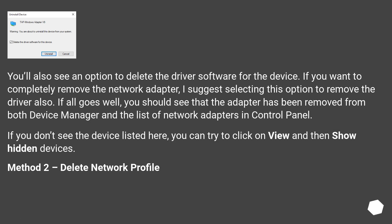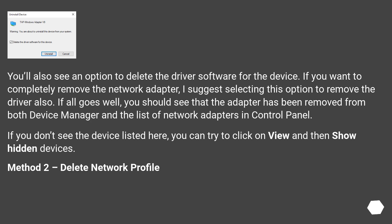You'll also see an option to delete the driver software for the device. If you want to completely remove the network adapter, I suggest selecting this option to remove the driver also. If all goes well, you should see that the adapter has been removed from both Device Manager and the list of network adapters in Control Panel. If you don't see the device listed here, you can try to click on View and then Show Hidden Devices.